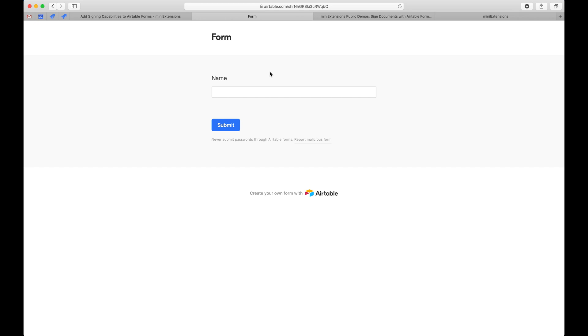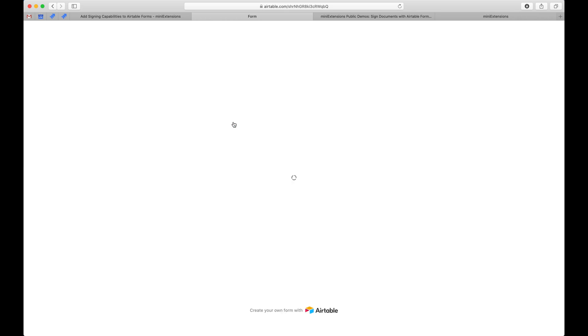So the idea is your customer would use this form and then maybe you'd have some URLs to some waivers or even have the waiver text be inside of the form itself. And then the user would fill up that form, hit submit.